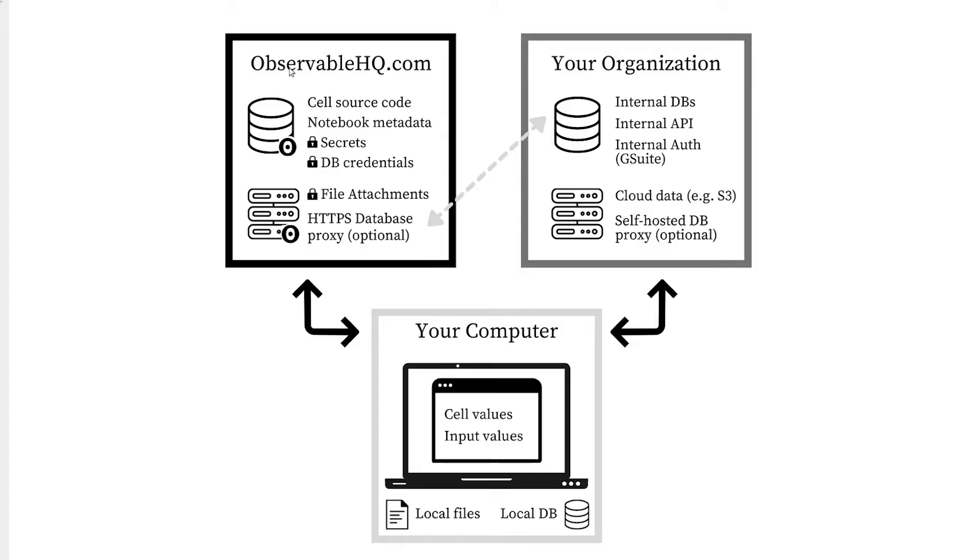To understand how Observable keeps your data safe, it helps to know a little about how things work under the hood and how information is shared between three key places: our ObservableHQ.com servers and database, your organization's own data infrastructure, and your local machine and browser where you view a notebook.